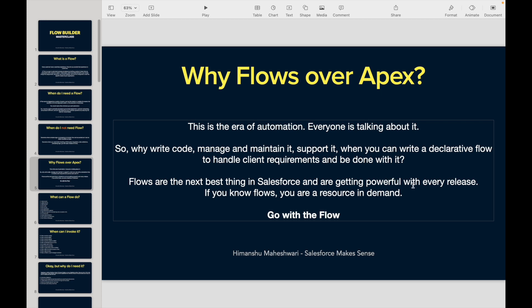You are someone who can satisfy a simple Sales Cloud project or a simple Service Cloud project just by using automation with flows. That's the power of flows. So go with the flow — that's the bottom line.